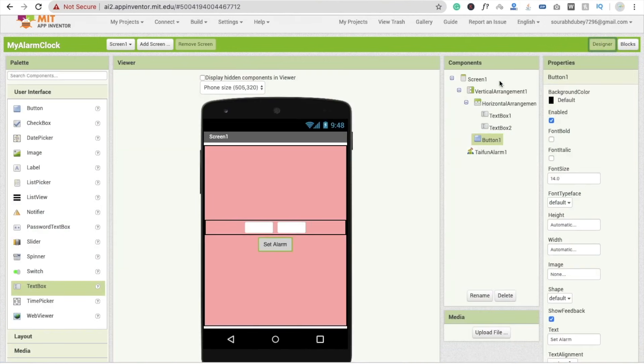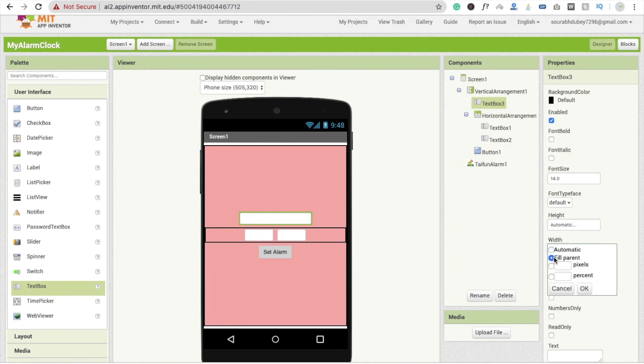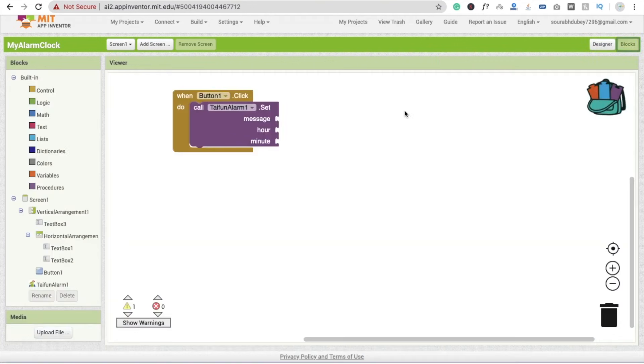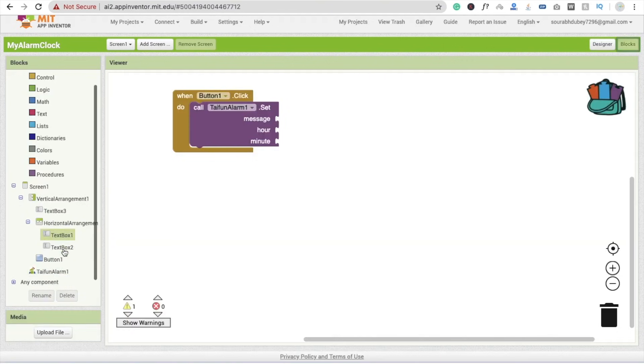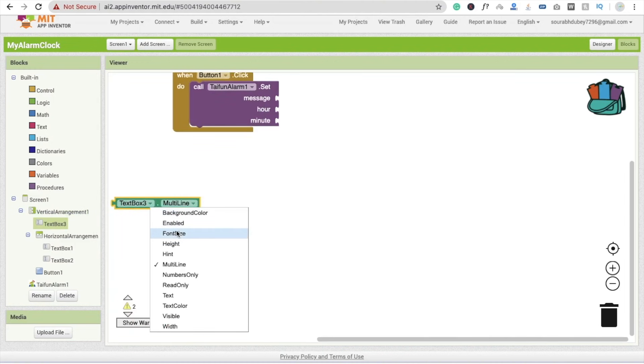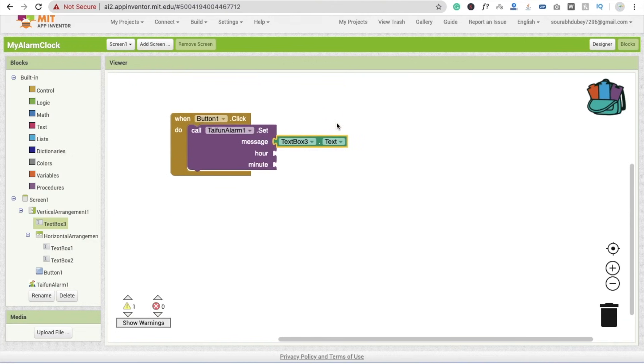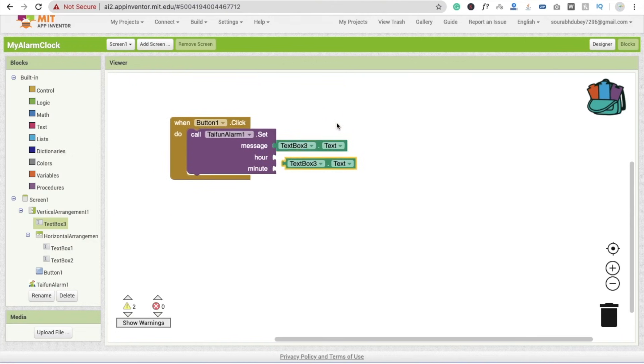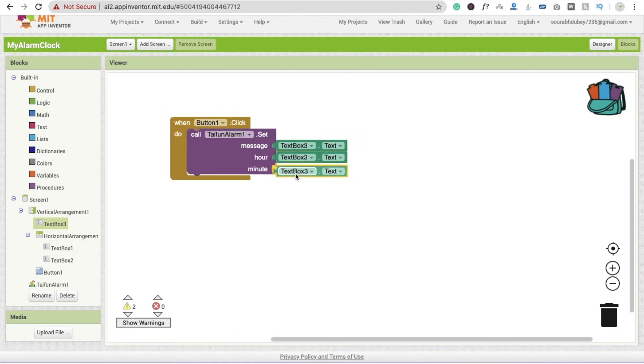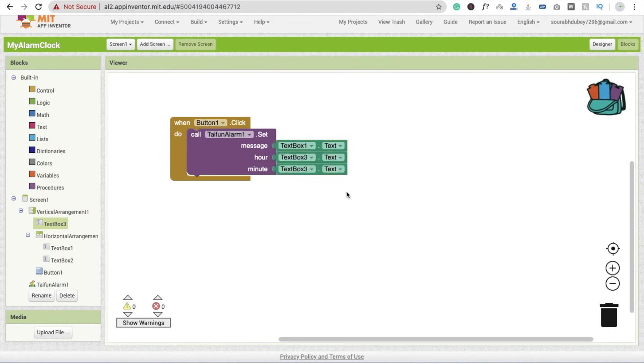So go to the design section. We are going to use here one more text box to set message. And this is fill parent, like this. Go to the block section and here the text should be text box 3 dot text. So here is the text. Fine. Drag and drop this here and copy and paste two times. That's our hour and that's minute. So text one is our message, no, three is our message. First one is our hour and second one is our minute.